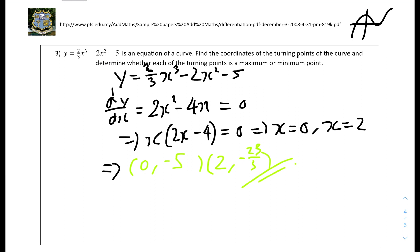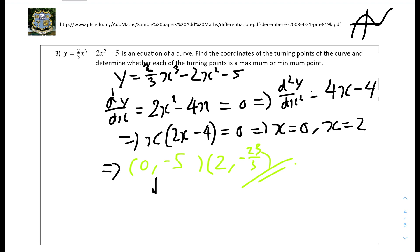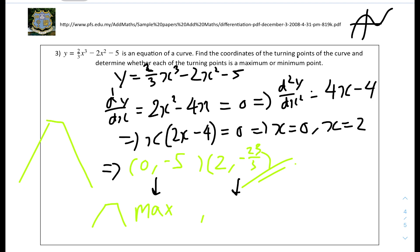We need to determine whether each is a maximum or minimum using the second derivative. d²y/dx² equals 4x minus 4. For x equals 0: 4(0) minus 4 equals minus 4, which is negative — a negative second derivative means it is a maximum point. For x equals 2: 4(2) minus 4 equals 4, which is positive — a positive second derivative means it is a minimum point.